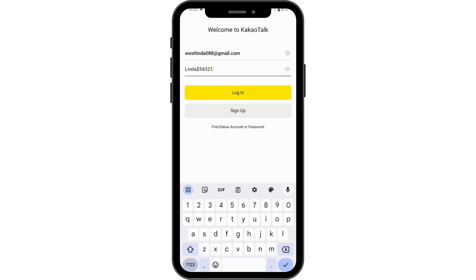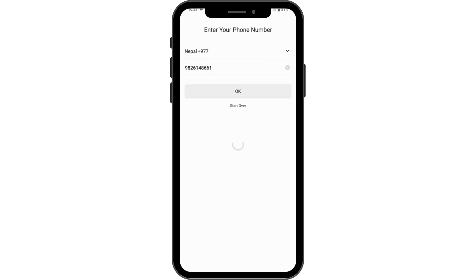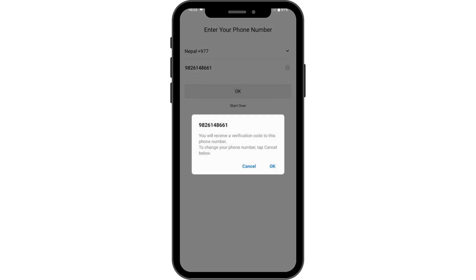After creating your password, tap on Sign Up. Here you have to agree to the terms and conditions — tap all of them, then tap Agree and Continue. You have to enter your phone number with your country code, then tap OK. It will confirm you will receive a verification code to that phone number.